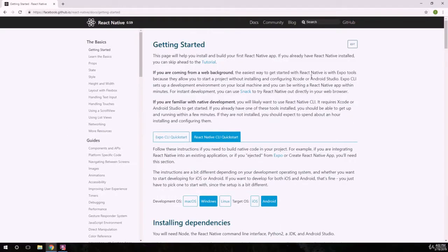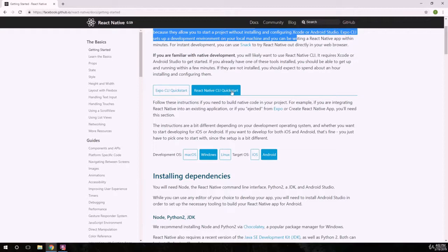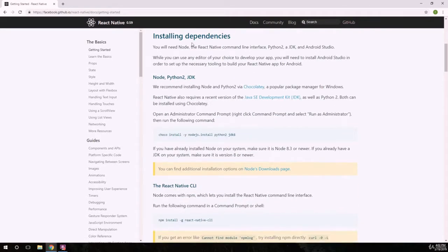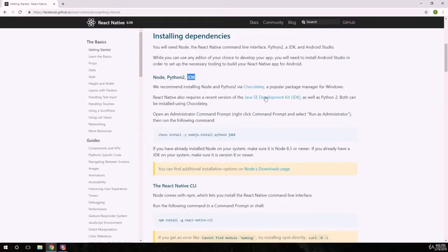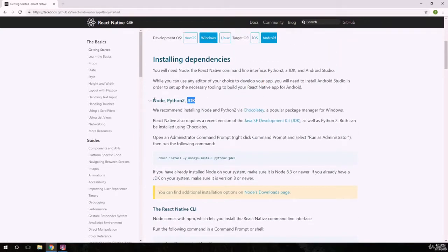Now I'm on my Windows computer. On the documentation, if you go to Windows and then Android, we're going to see we need to install the dependencies: Node, Python, and JDK. I don't usually use Windows for this kind of application, so this is going to be my first time — we're going to do it together.